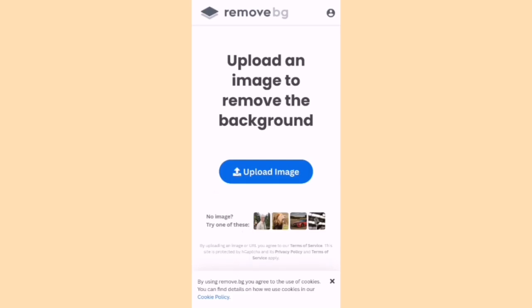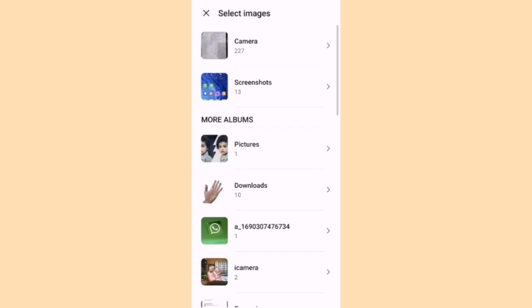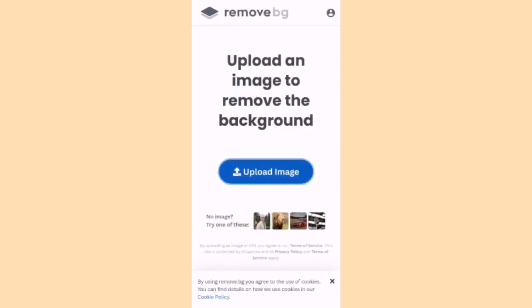The application has the same user interface as the web version. Again, you can upload your image, allow permissions, click a camera option to take a picture, or select from the gallery. There are different gallery options from where you can select the image whose background you want to remove. That's enough for today's video — thanks for watching, take care.